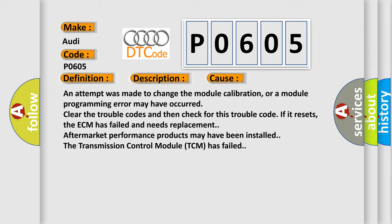Aftermarket performance products may have been installed. The transmission control module (TCM) has failed.